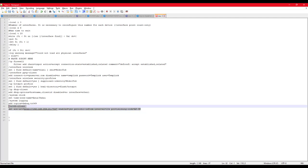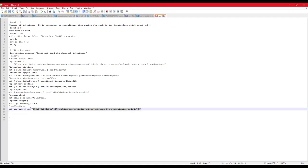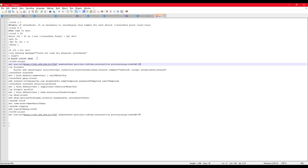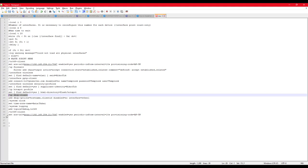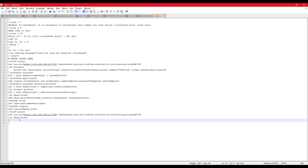Sometimes — I don't know if this is a bug — the last line of the script does not execute. To make sure it executes, I copy it and paste it multiple times at the end of the script, so it ensures the last line is always executed.